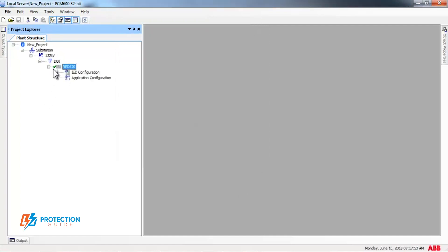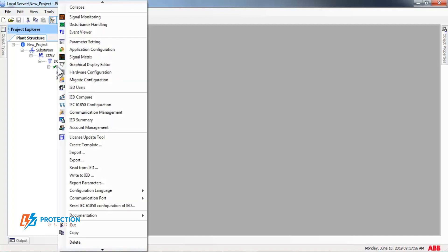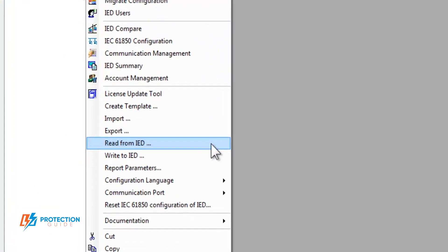Now, right-click on your Relay name, press on Read from IED.